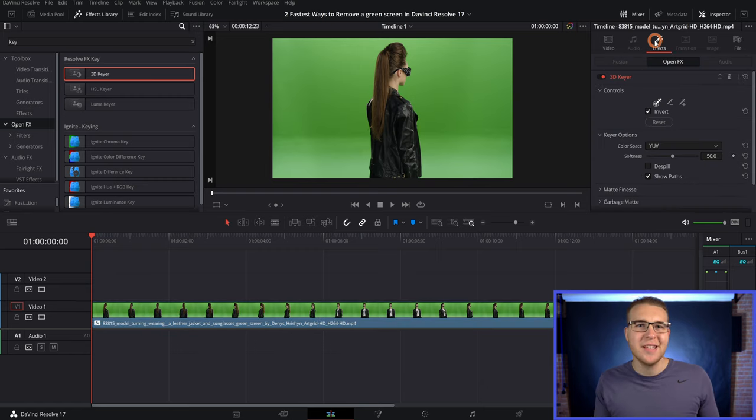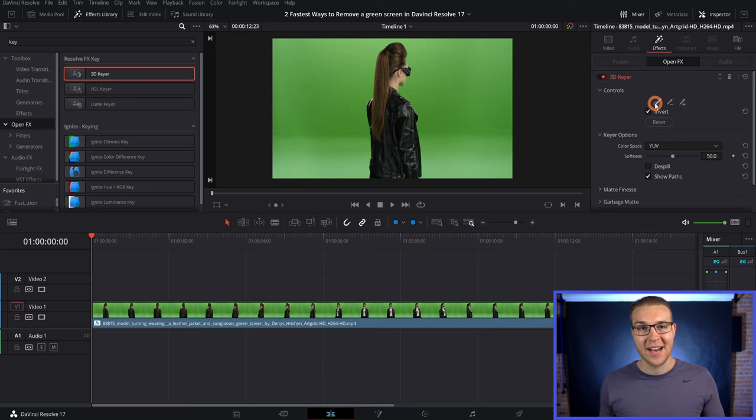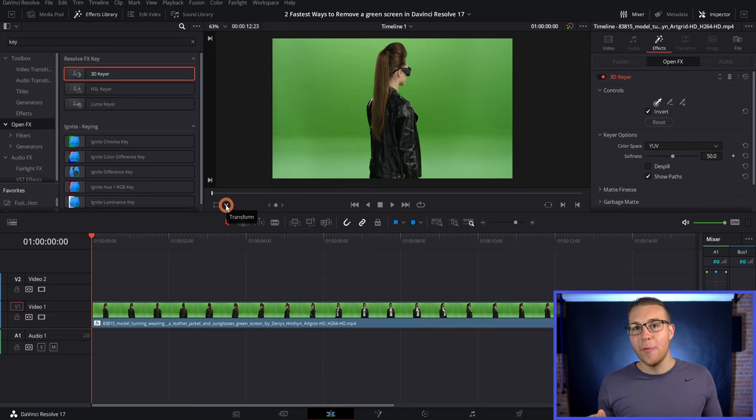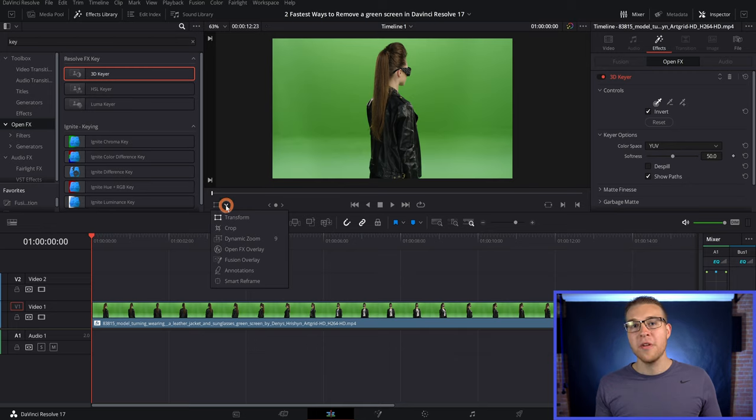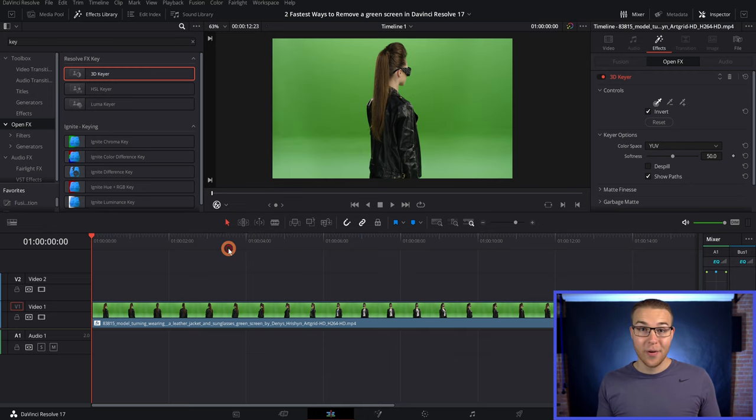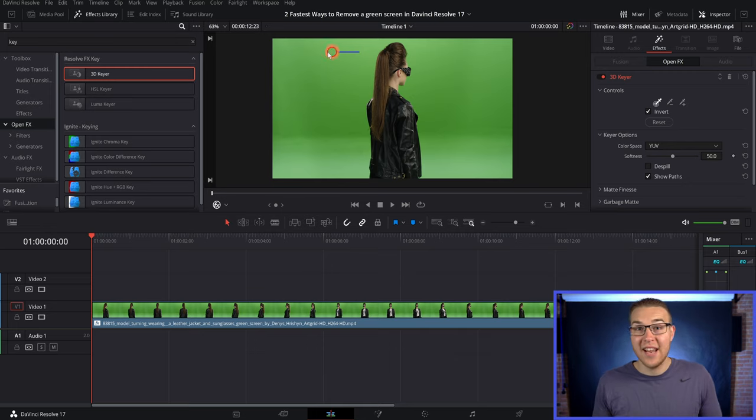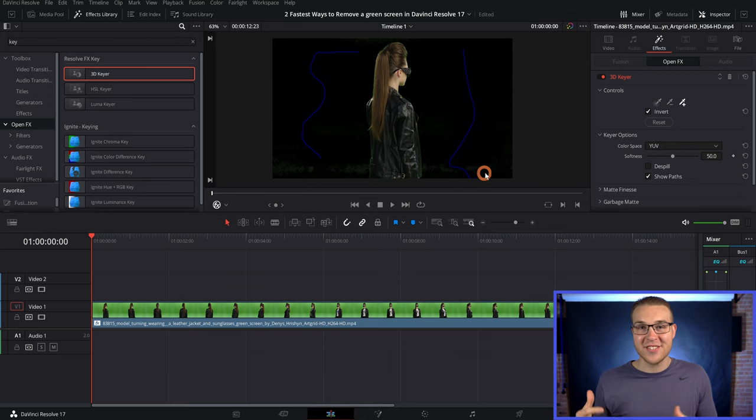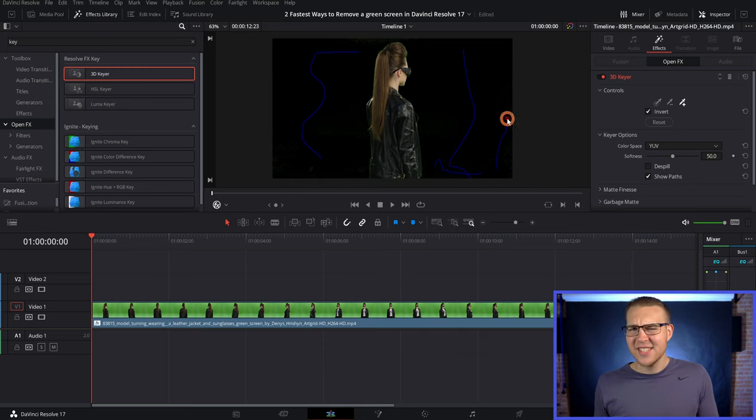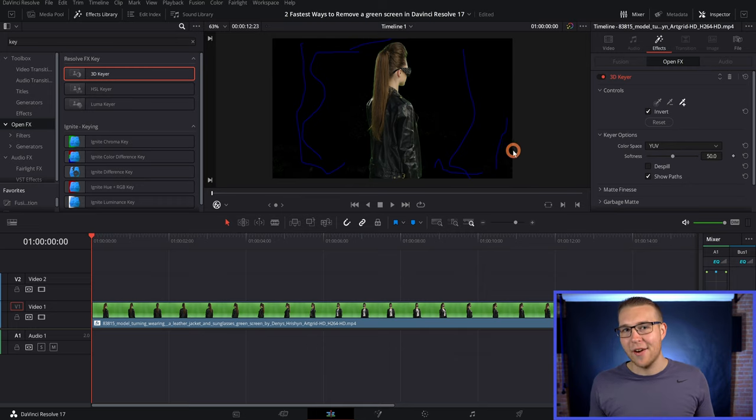Now click the turkey baster looking thing inside the inspector tab under effects. Then to actually use this, we have to hit this drop down button right here and click on open effects overlay. Now it is time to harness your inner artist and literally start drawing all over the green screen and you're going to start seeing it disappear. And as you can see, it does a pretty good job, but there are still some green areas.